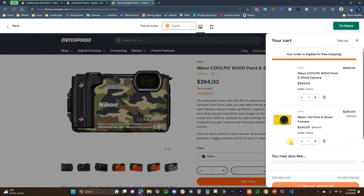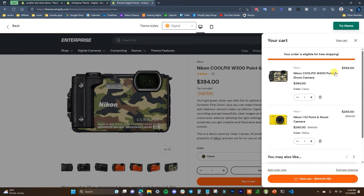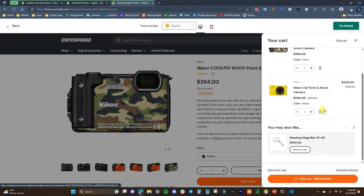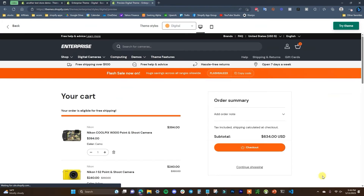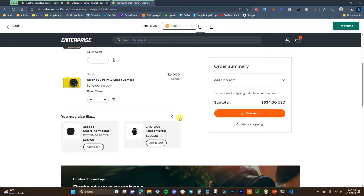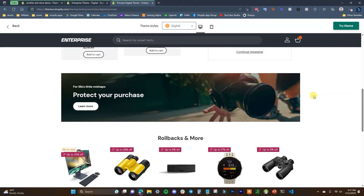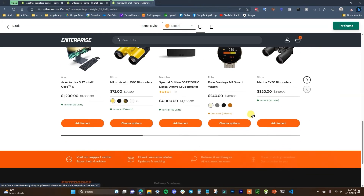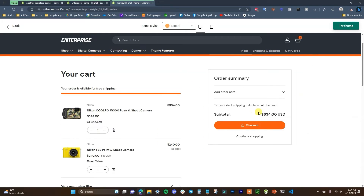Let's take a look at what the cart looks like — if we add to cart, it opens a cart drawer on the side. This is more than just a basic cart: it shows that our order is eligible for free shipping, and scrolling down we can see cross-sells showing up inside the cart as well, which would normally require a third-party app. If we view the full cart page, it also has cross-sells and some more visual aspects — a visual section with a button and recommended products.